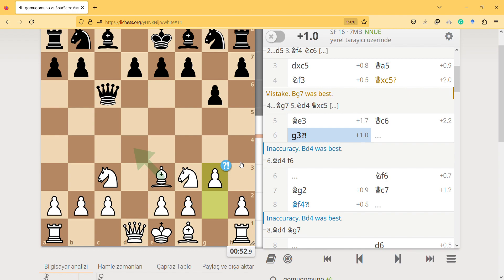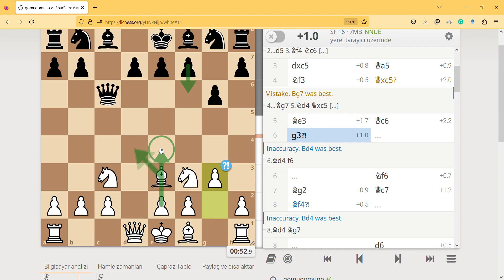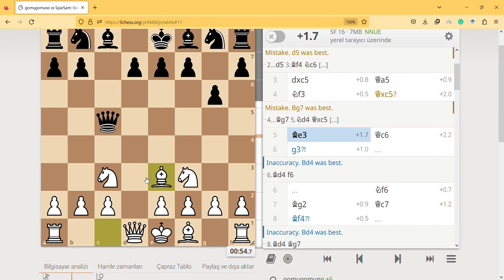G3 is an inaccuracy because I should be able to develop, and this is natural attacking the piece. He has to do something, and then I can finally develop the pawn.